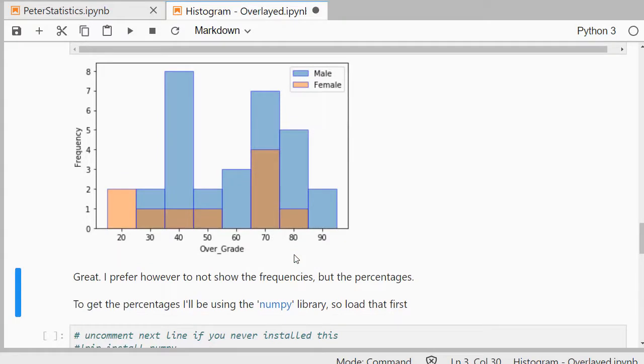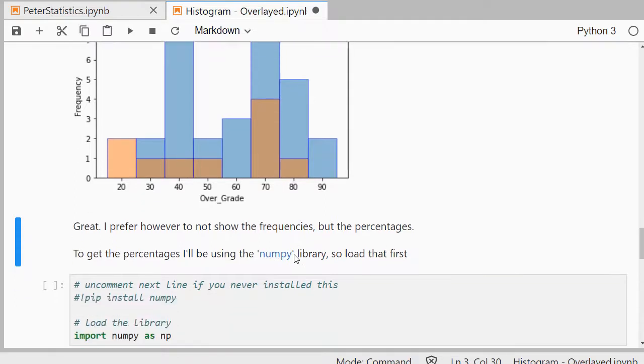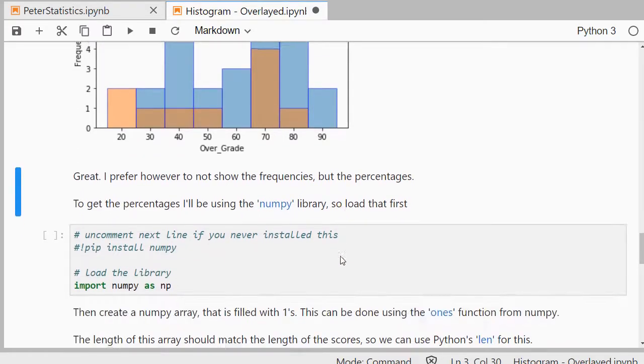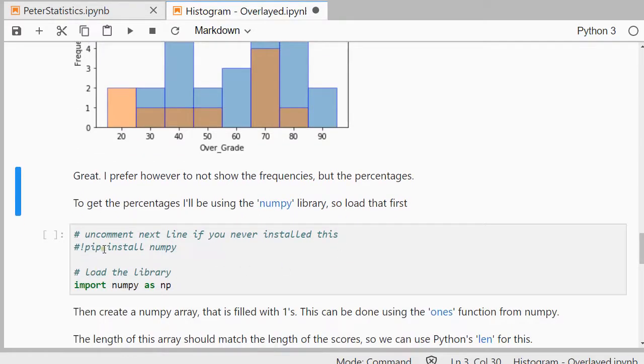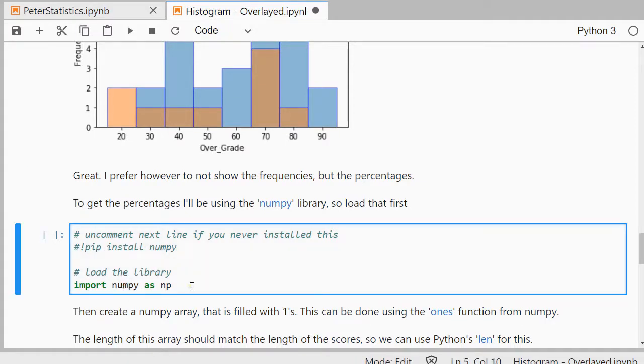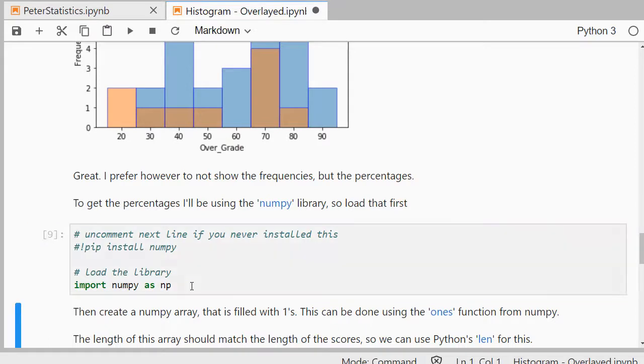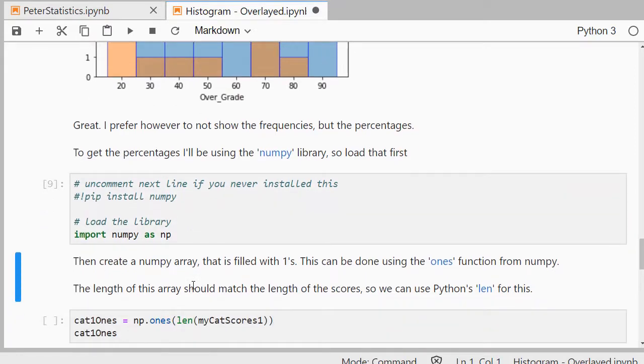I actually prefer them as percentages. So to get them as percentages, there are a few different ways but an easy method is to use the numpy library. So again, if you've never used that, install it first with pip install and then load it using import numpy as np just to abbreviate numpy even further.